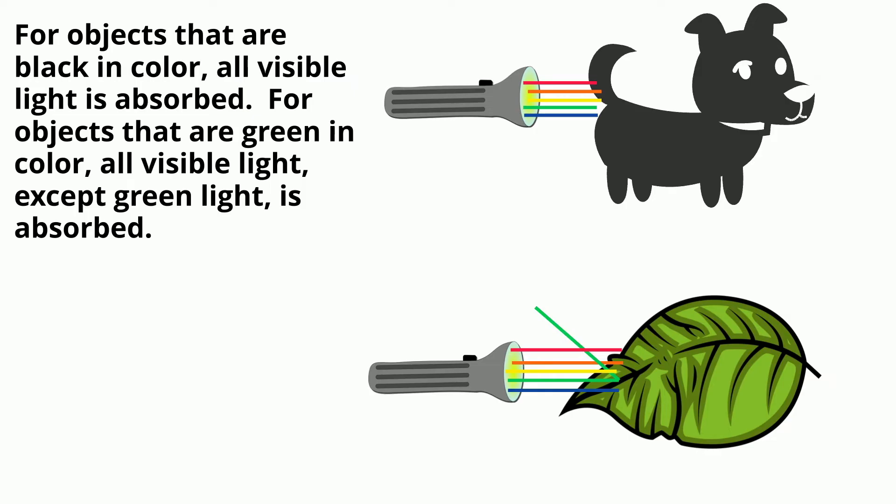For objects that are black in color, all visible light is absorbed. For objects that are green in color, all visible light except green is absorbed.